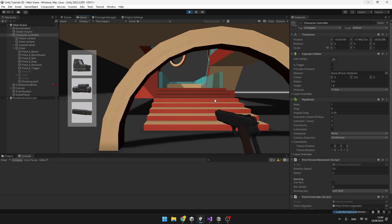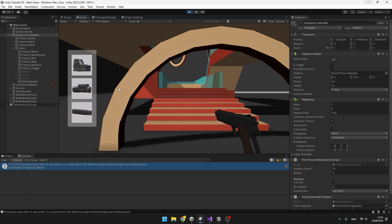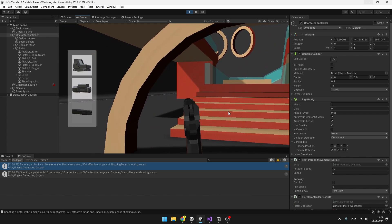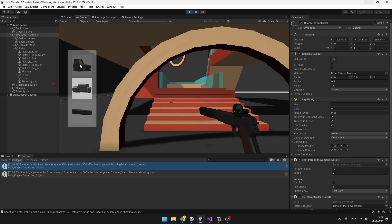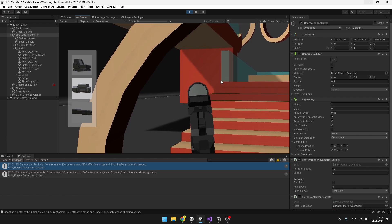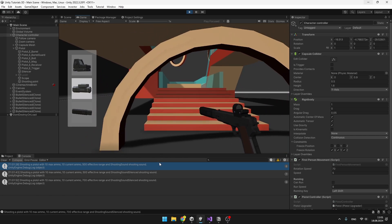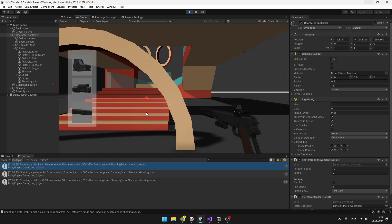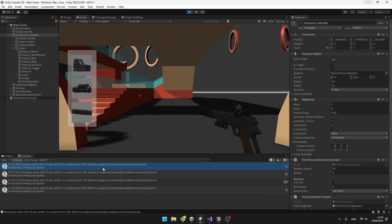Let's take a look at the final result. Pressing the left mouse button fires the weapon — we can see the bullet prefab, an effect, and hear a sound. In the console, we can see 10 maximum ammo, 10 current ammo, 500 effective range, and the shooting sound. Adding the silencer changes the sound and removes the muzzle flash effect. Zooming works fine; adding the scope lets us zoom in further, and the console shows the effective range has increased. Adding the laser sight shows a laser dot in the distance, and zooming in again confirms effective range has increased once more.